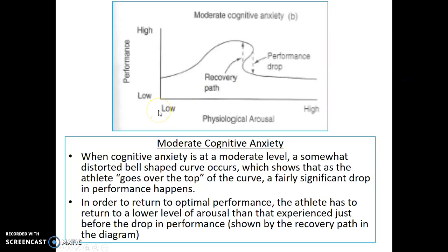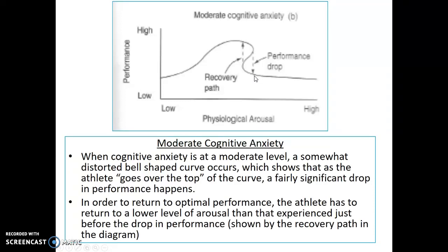However, when there is moderate cognitive anxiety, the curve is more distorted in shape, and it shows that as the athlete goes over the top of the curve, a fairly significant drop in performance happens. In order to return to optimal performance, the athlete has to return to a lower level of arousal than that experienced just before the drop in performance. This is shown by the recovery path in the diagram, which is right here.